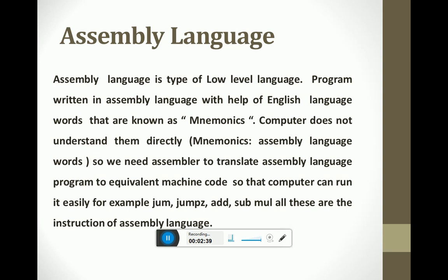The assembler is software used to translate an assembly language program to equivalent object code. Some examples of assembly language mnemonics include: JUMP, ADD, and similar instructions. Assembly language is also considered an intermediate language that lies between machine language and high-level language, but it still belongs to the low-level programming language category.